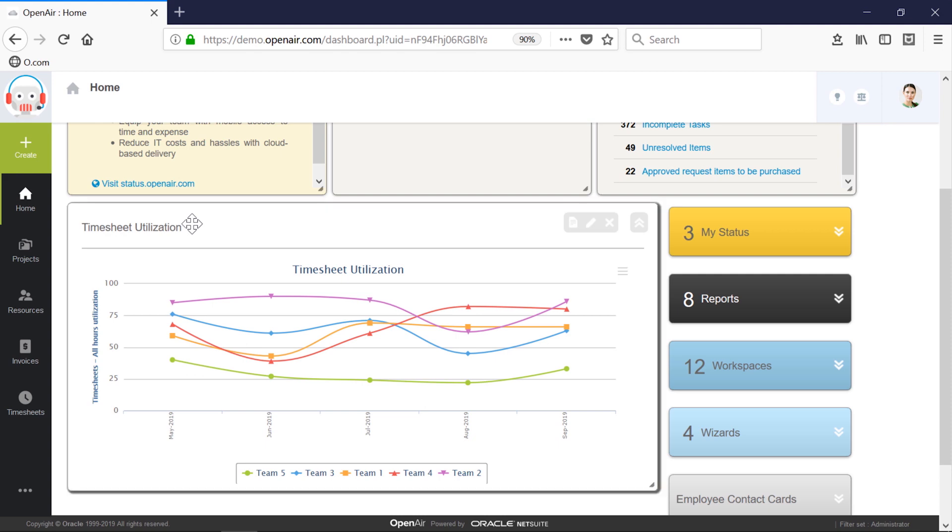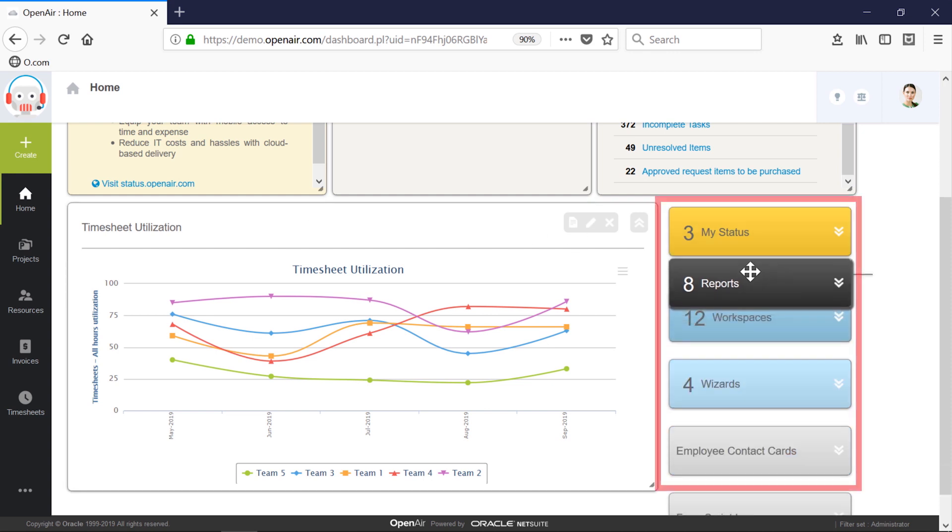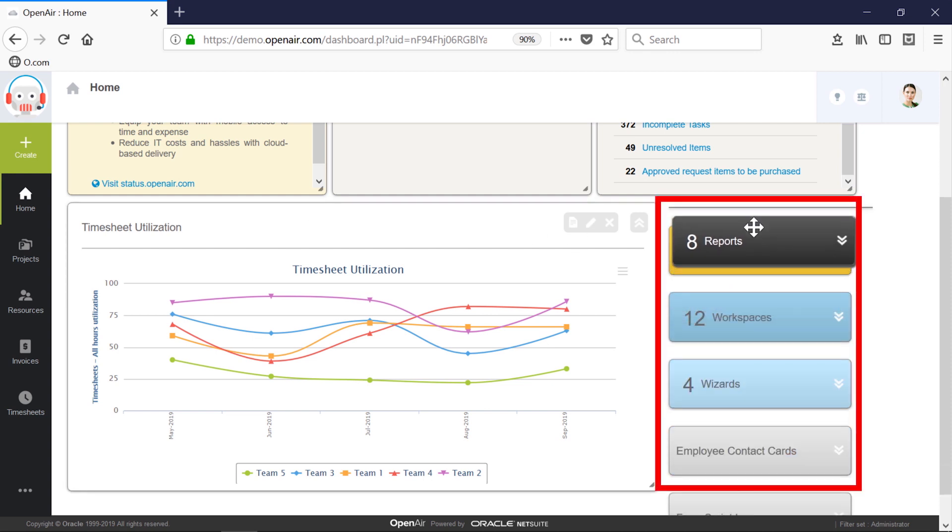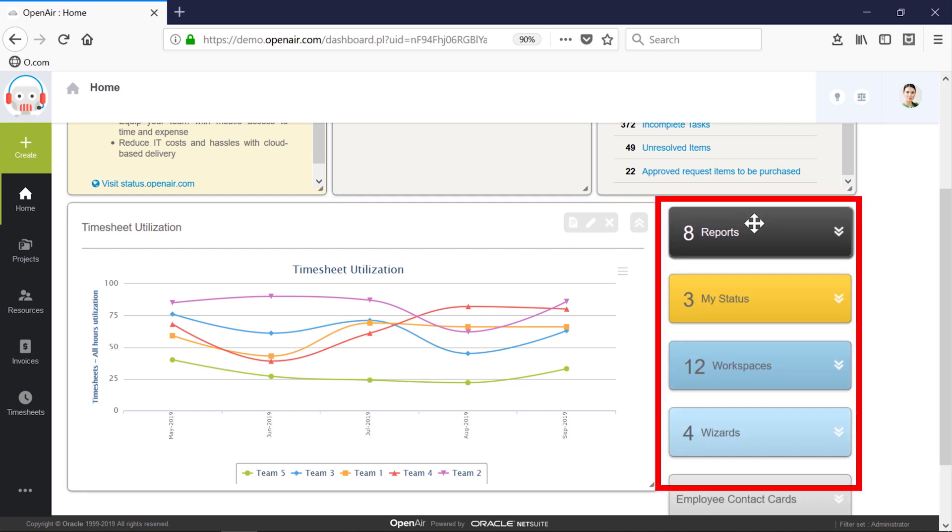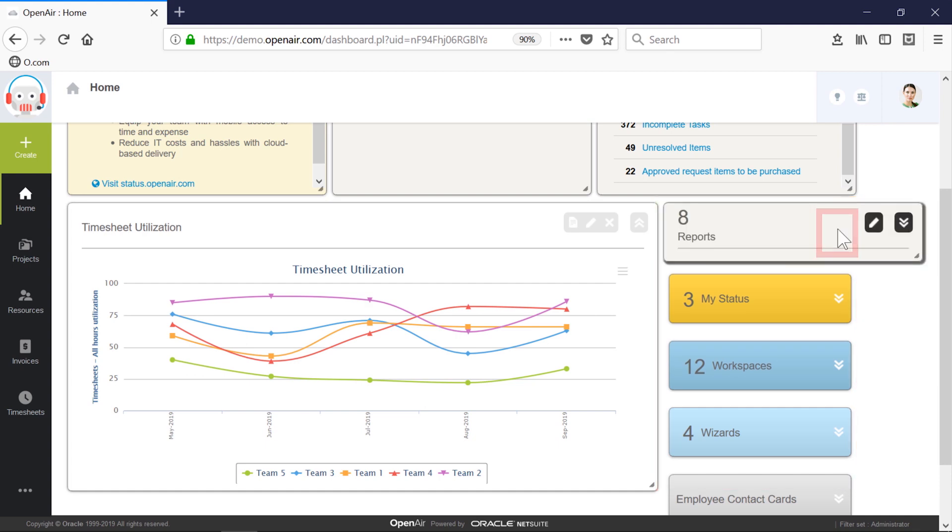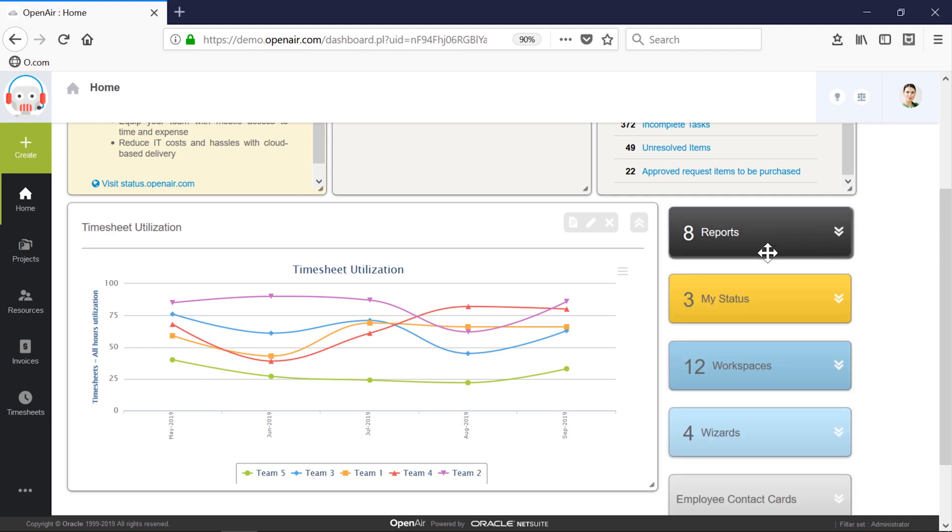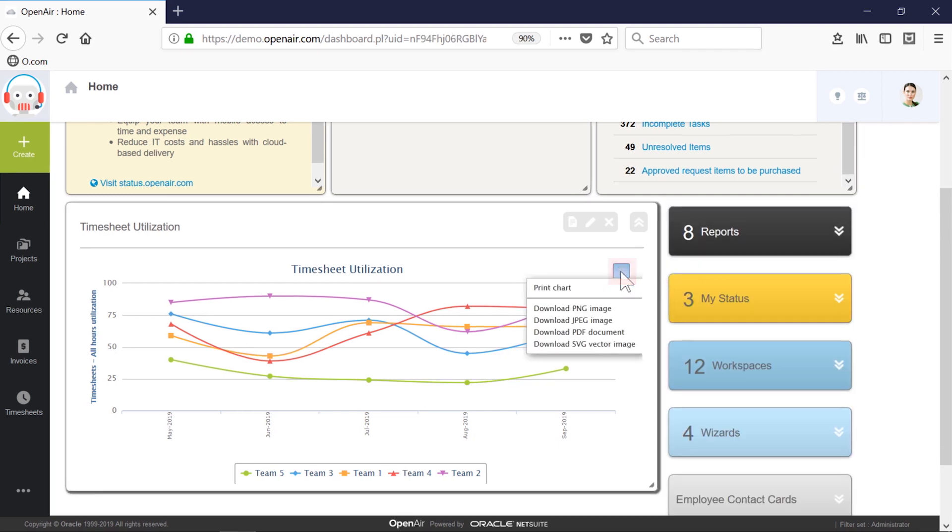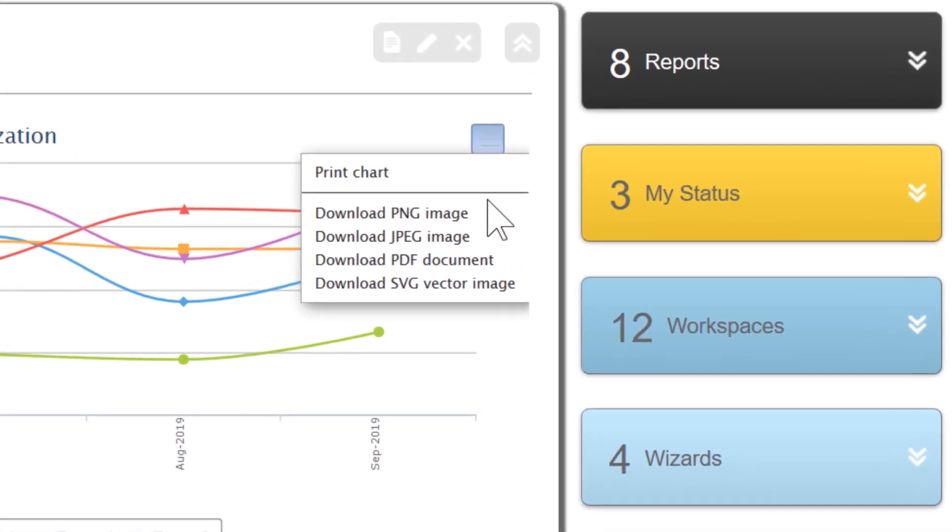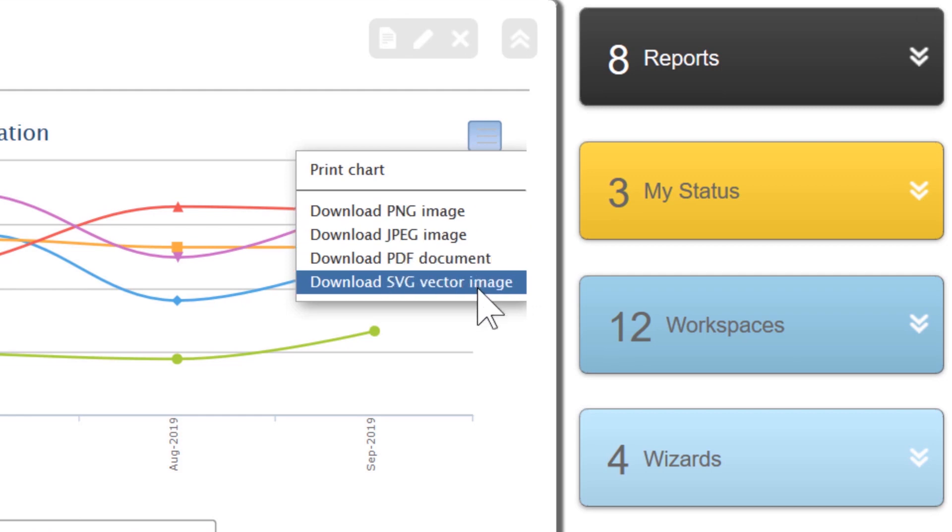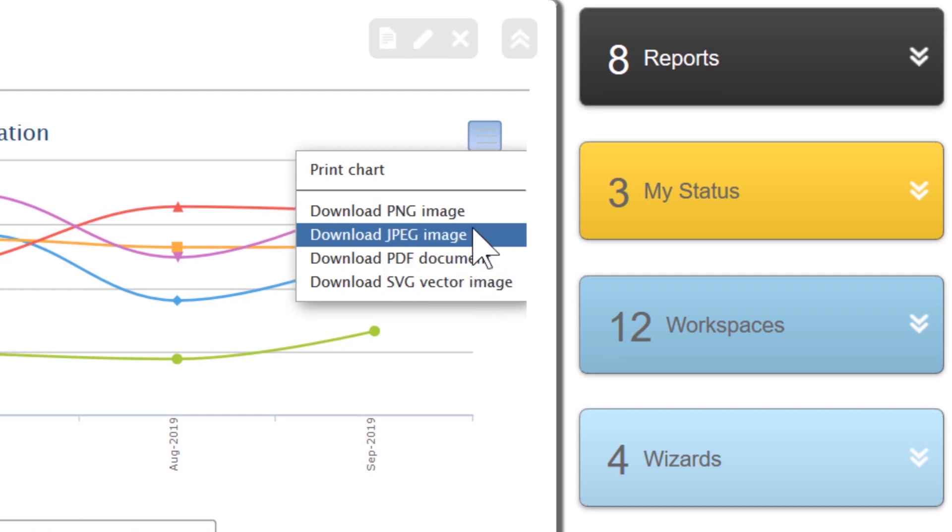Dashboards can be pre-configured for the various roles in an organization, but OpenAir is all about personalization. Users can rearrange the portlets, add or remove any charts and reports, or minimize and expand lesser-used portlets. Clicking on the graph icon and selecting the choice of output allows users to download a report for offline sharing.